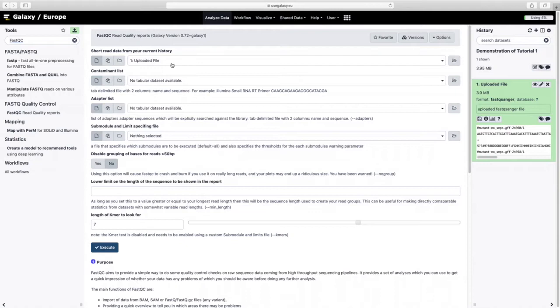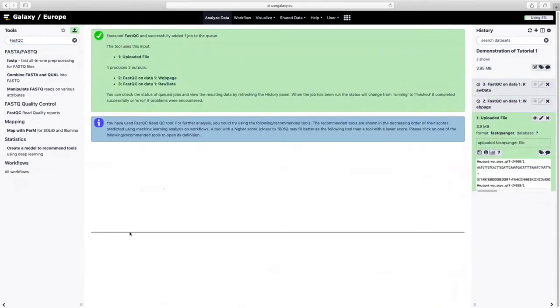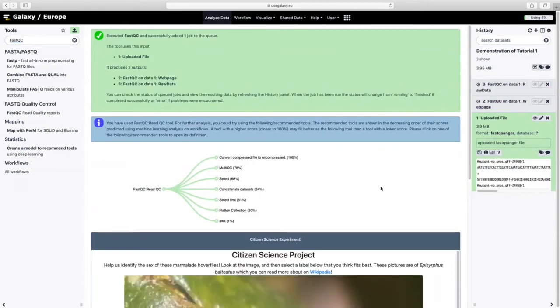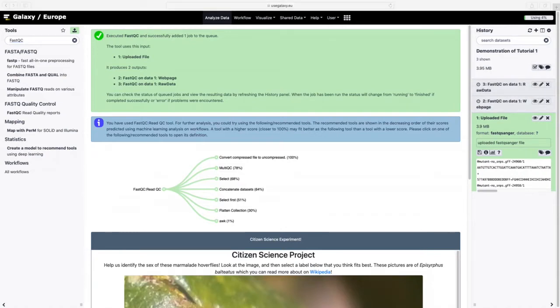I have my uploaded file. No change in anything else. Execute. Now I can wait for that to happen. I'll fast forward a bit.